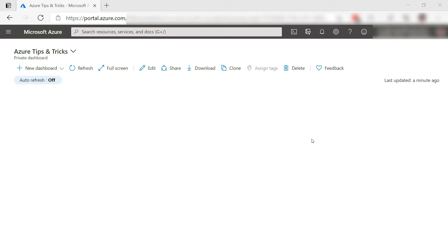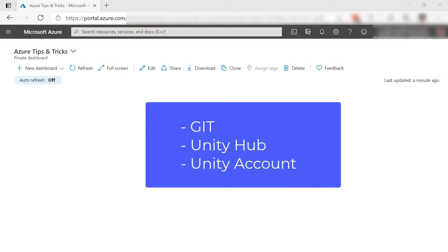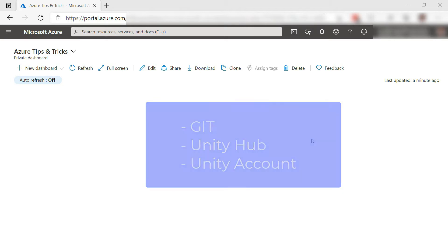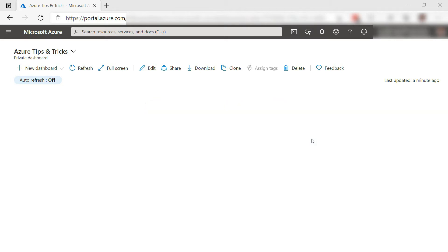To follow along, you'll need Git installed on your computer and the Unity Hub. You'll also need a Unity account to use Unity. You can find the links to Git and Unity Hub downloads in the description of this video.